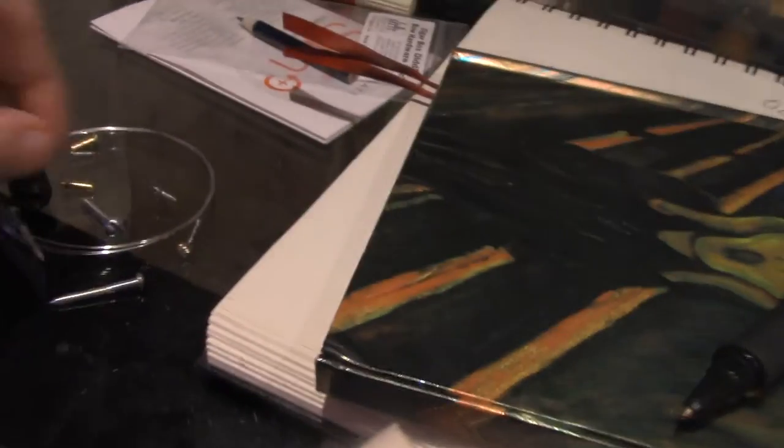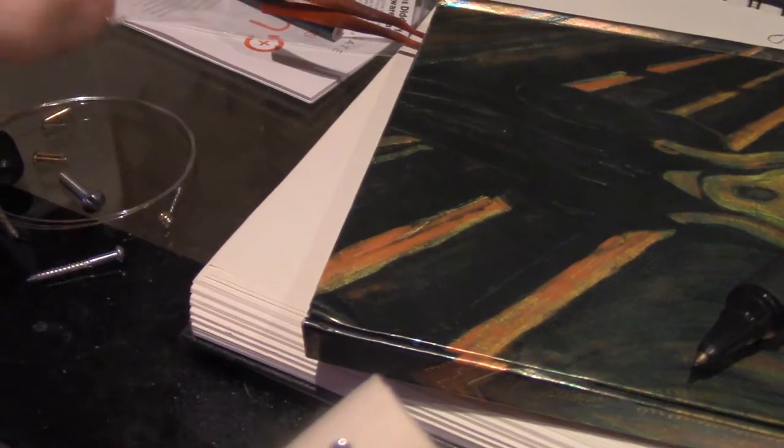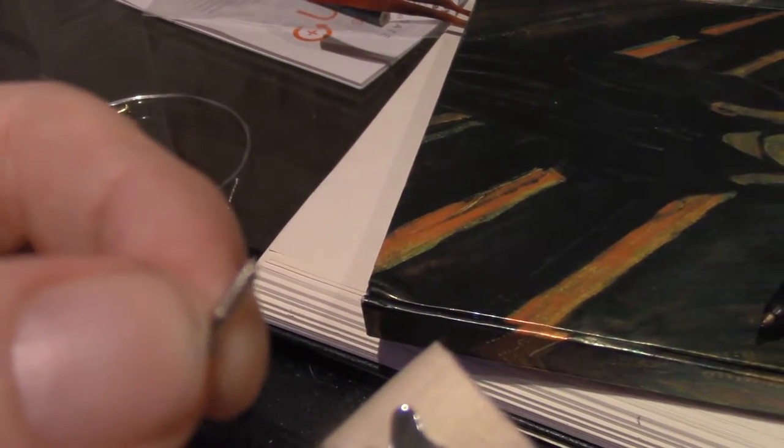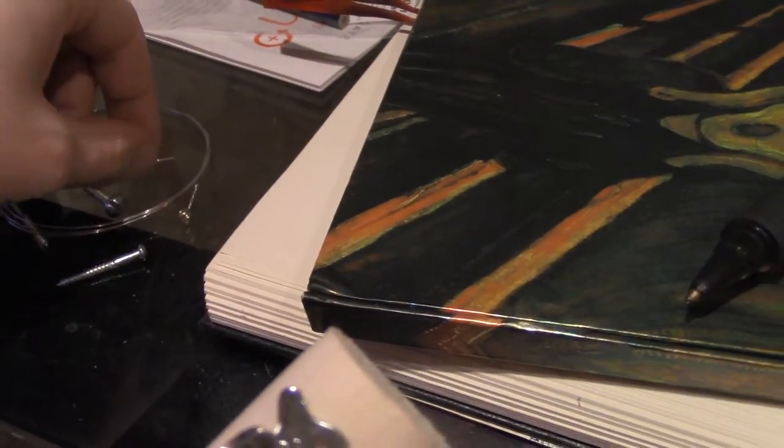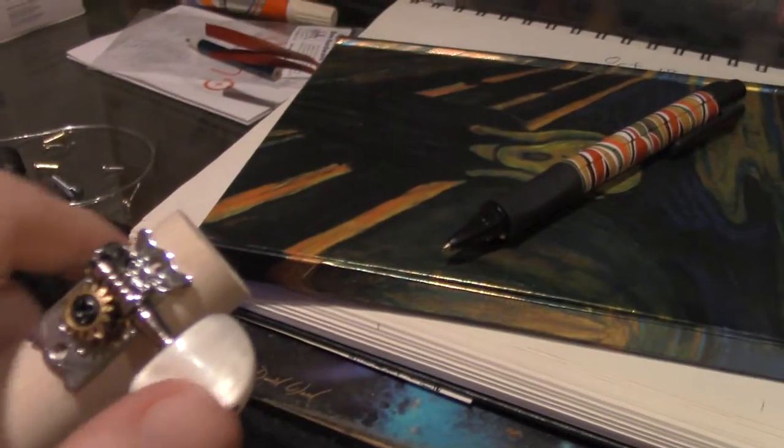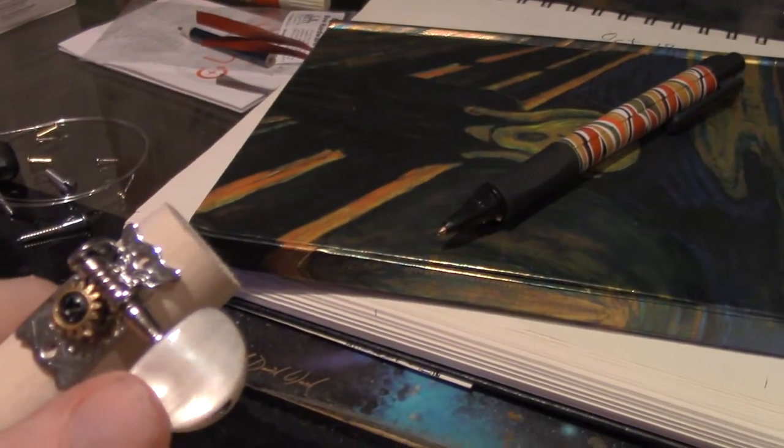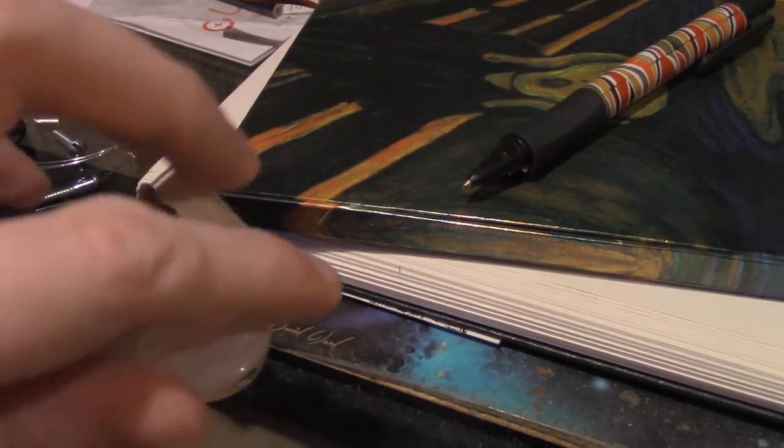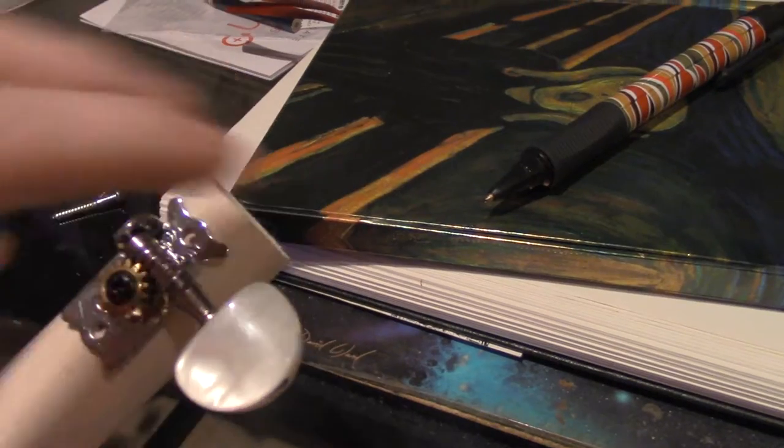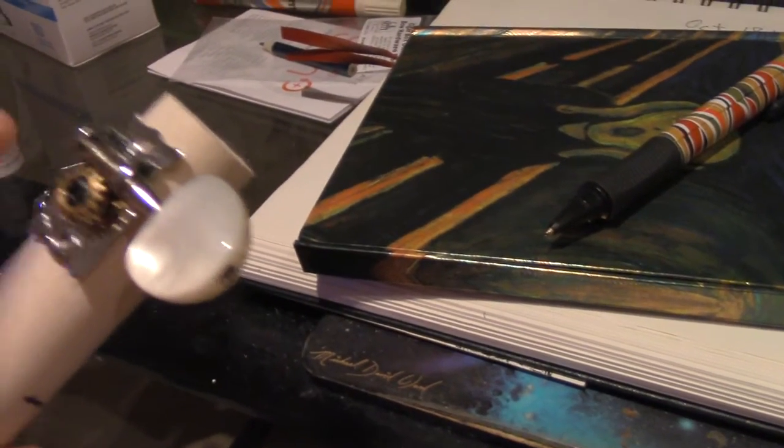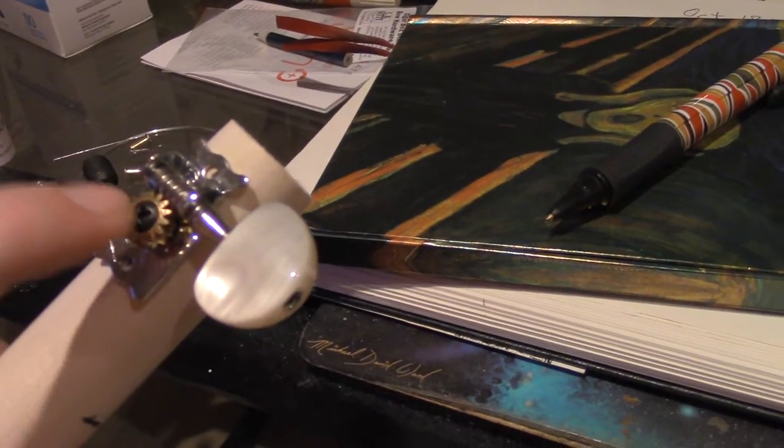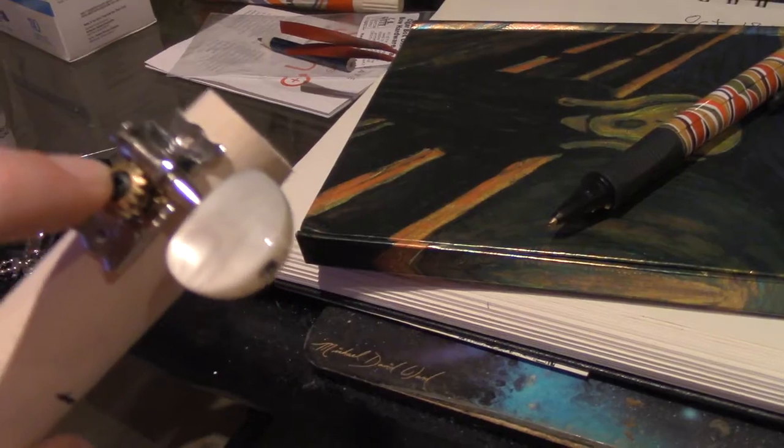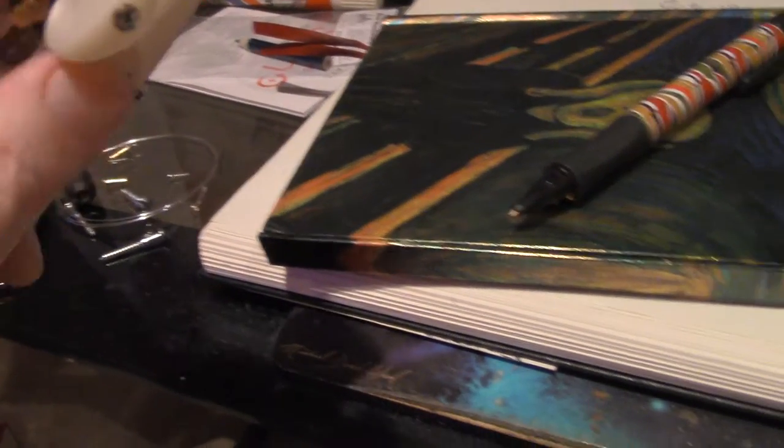Once the holes are drilled, these tiny screws will be put in, and that will fasten—this is a tuner. If you know about guitars, you know they get tuned. I'll probably have to tighten that too by the end of the day.